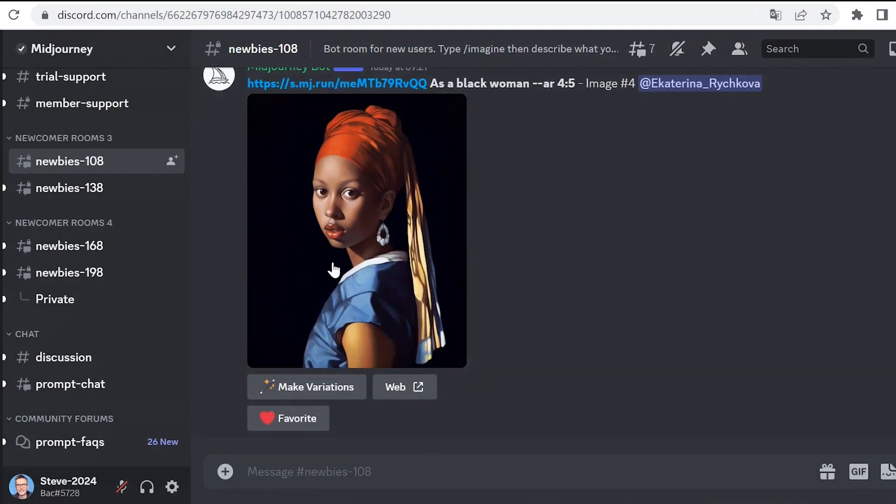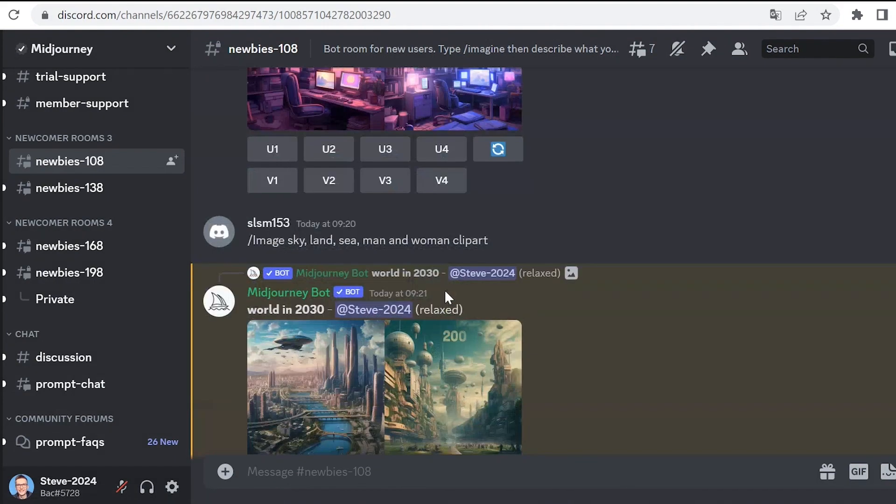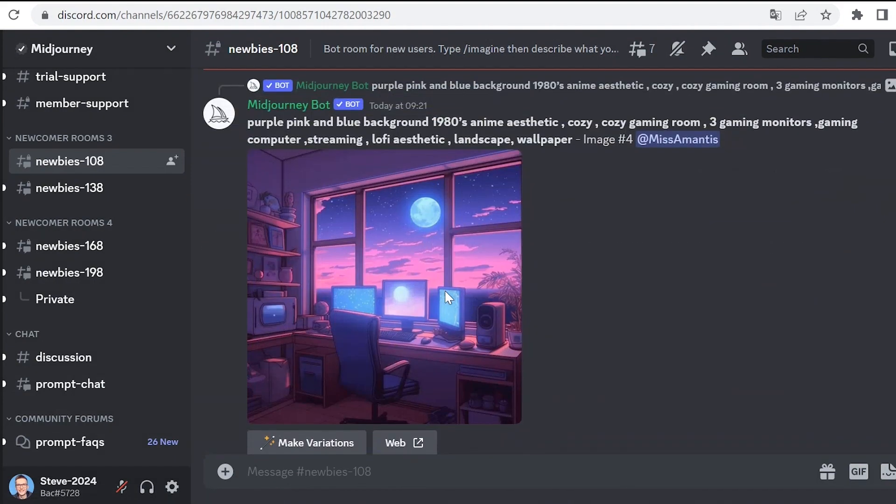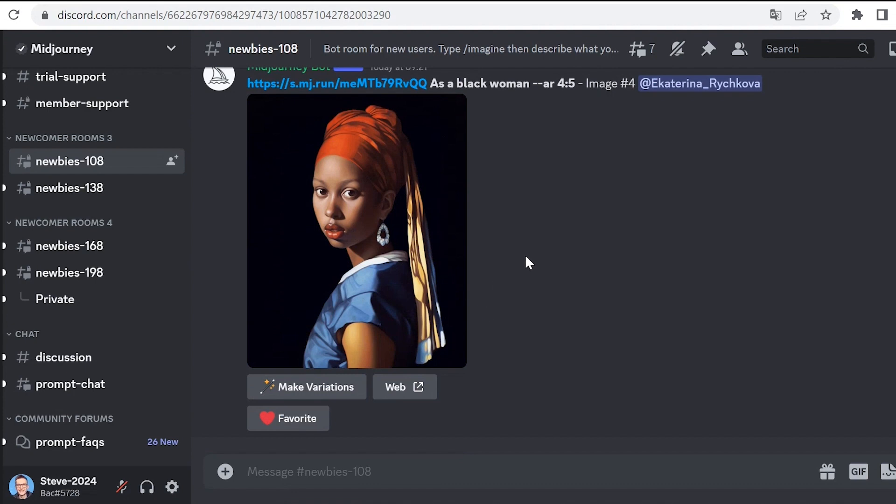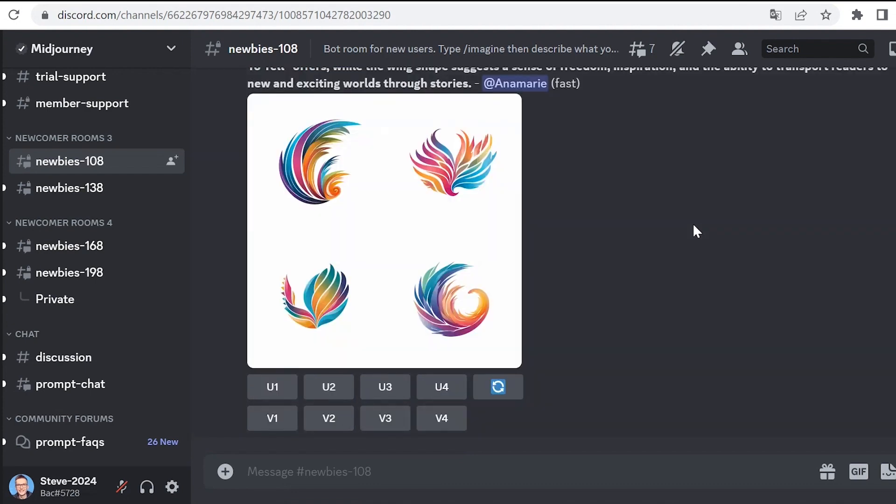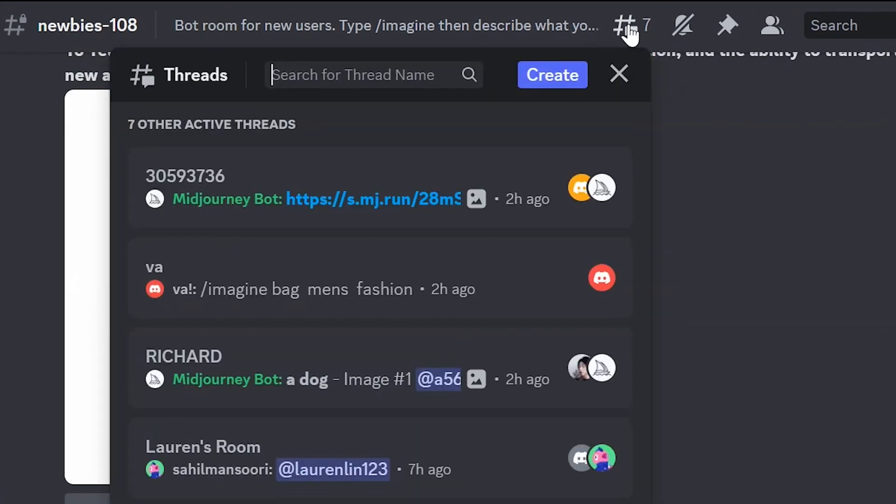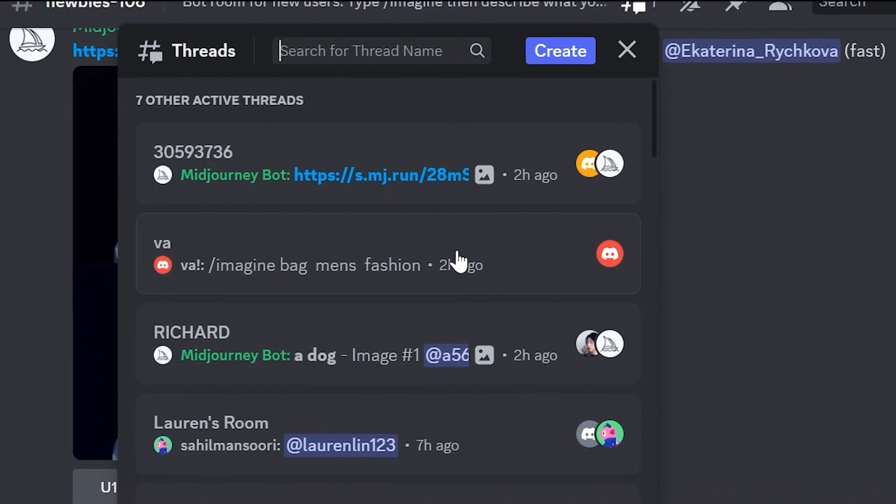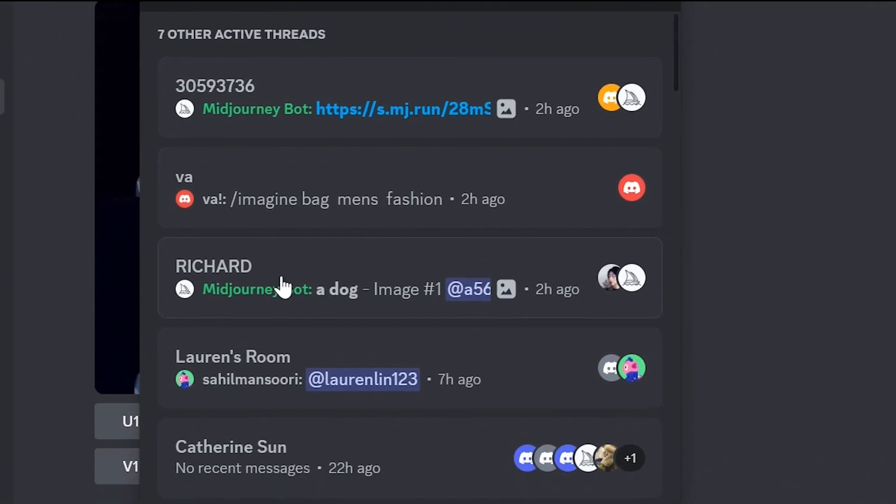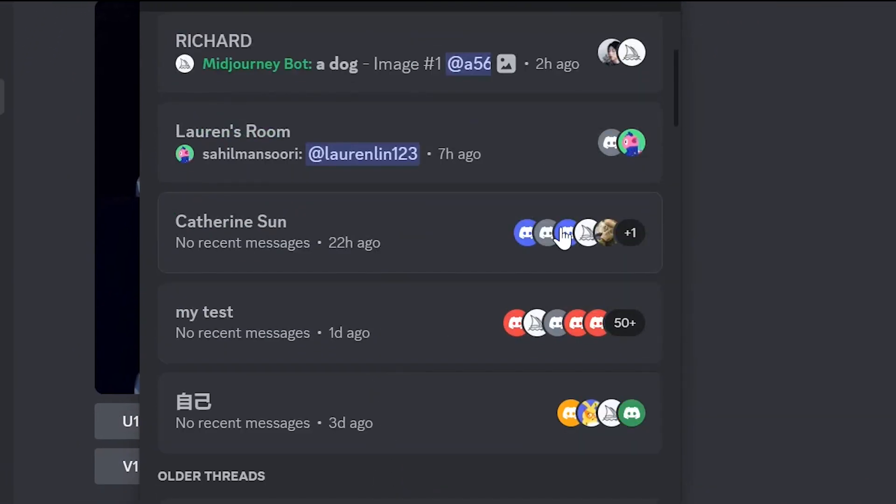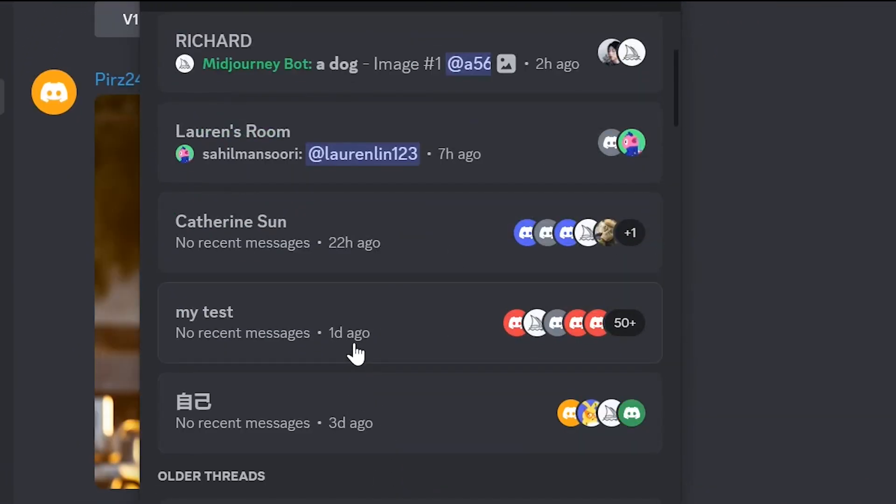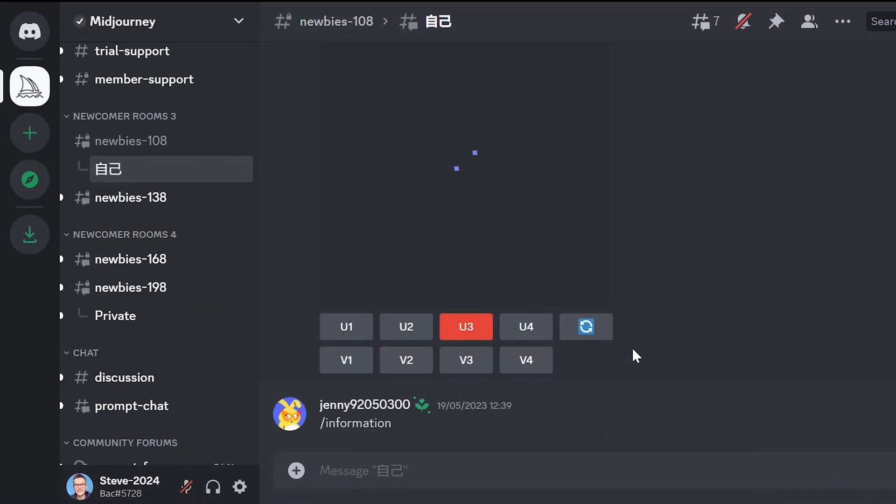In this room it's a bit inconvenient to generate images because there are many participants, and other images come up causing our own works to get lost. Therefore, here you can click on threads and select a room where the last messages were a while ago. For example, here 22 hours ago or 3 days ago. Let's choose this one. This way it might be easier and our works won't get lost.